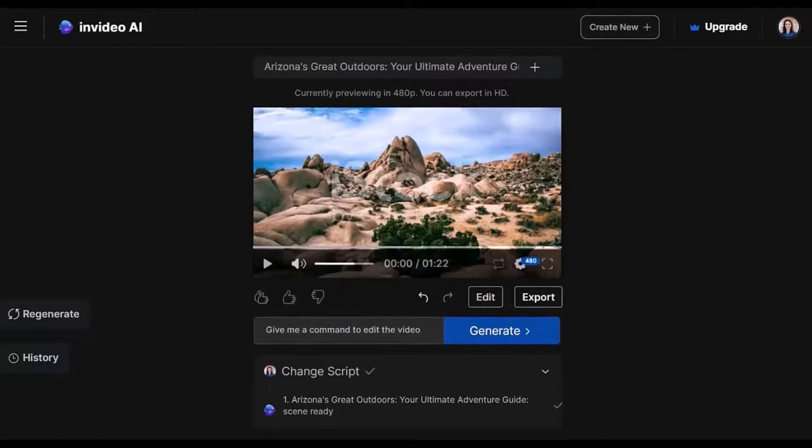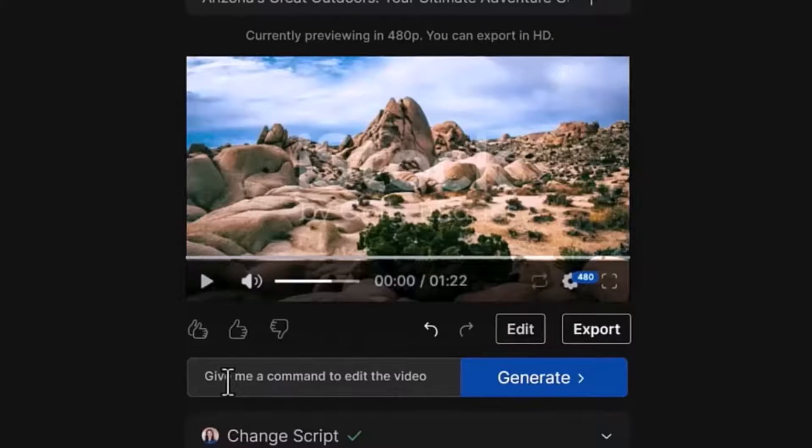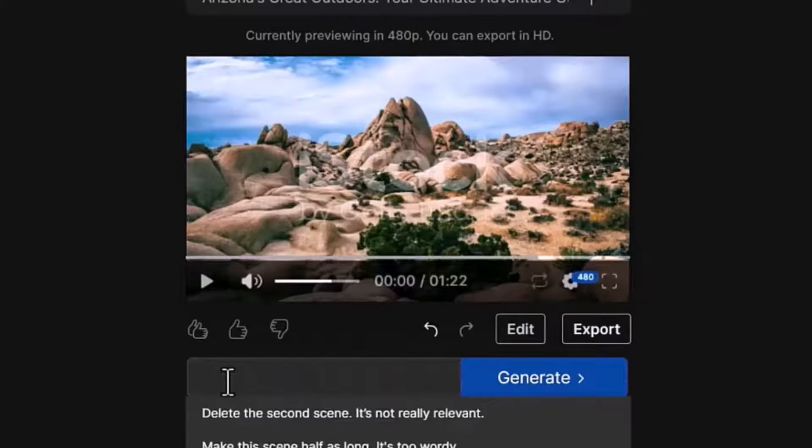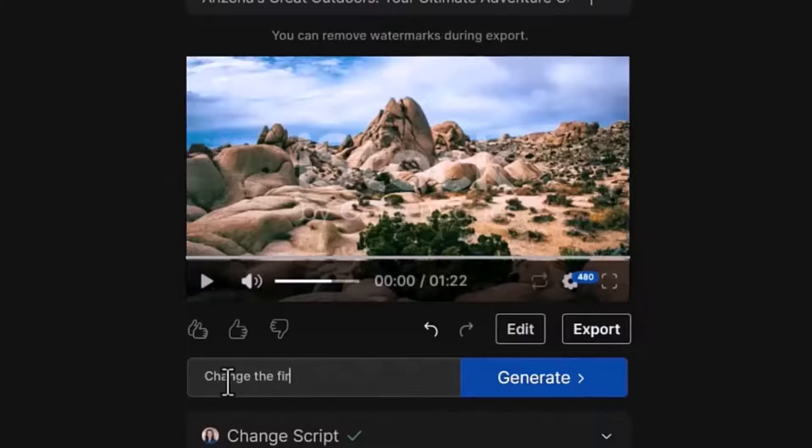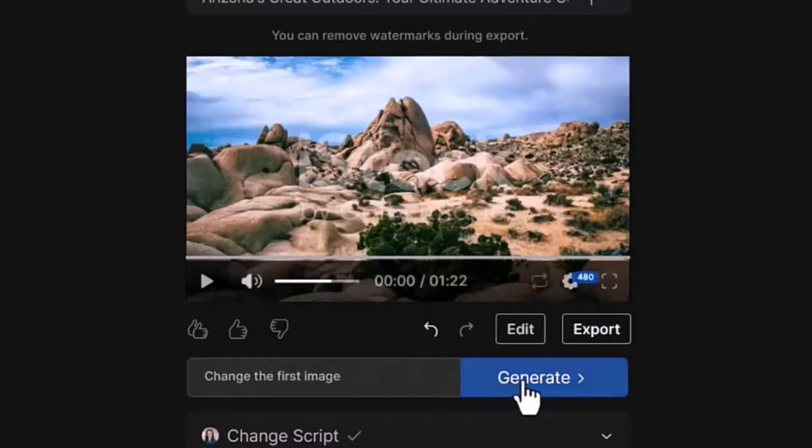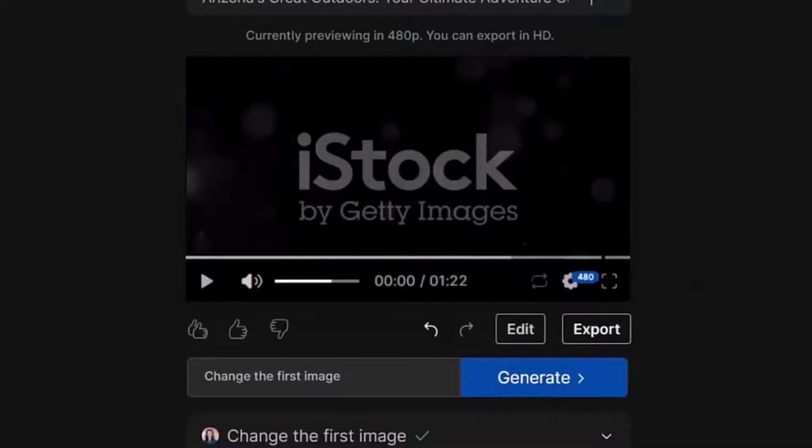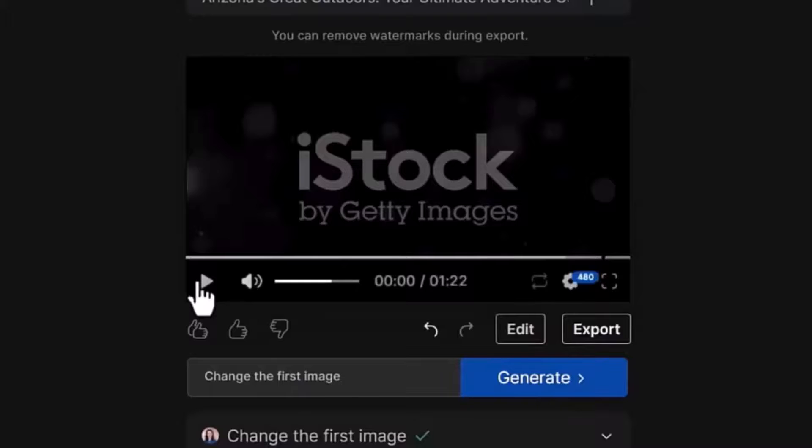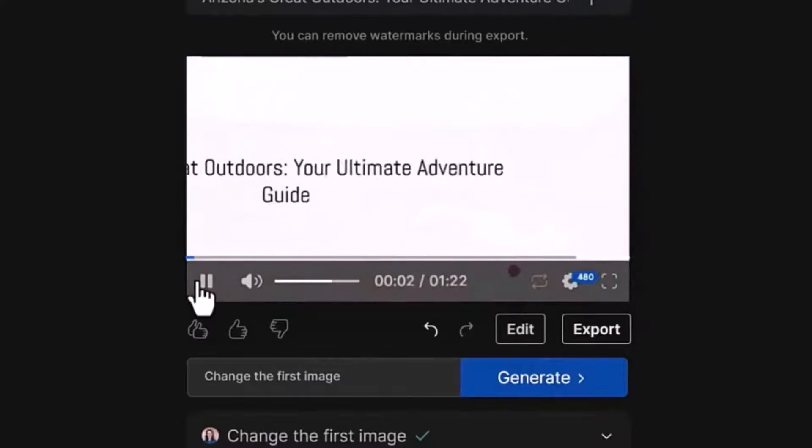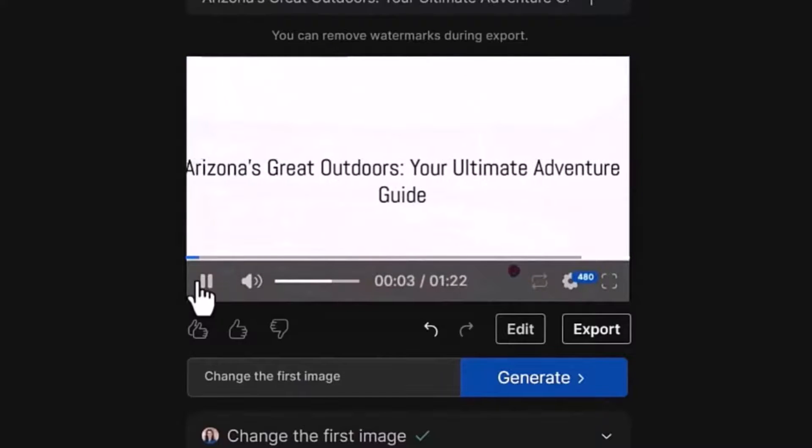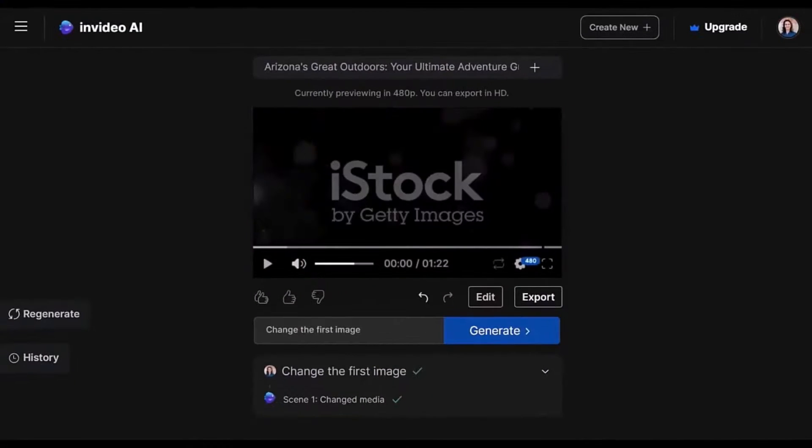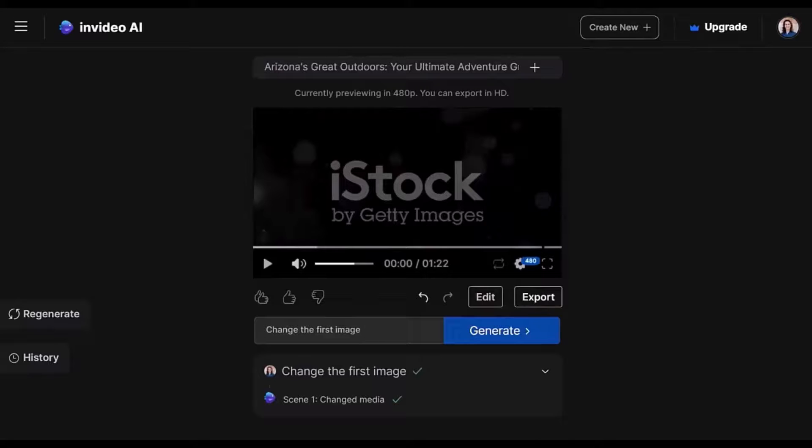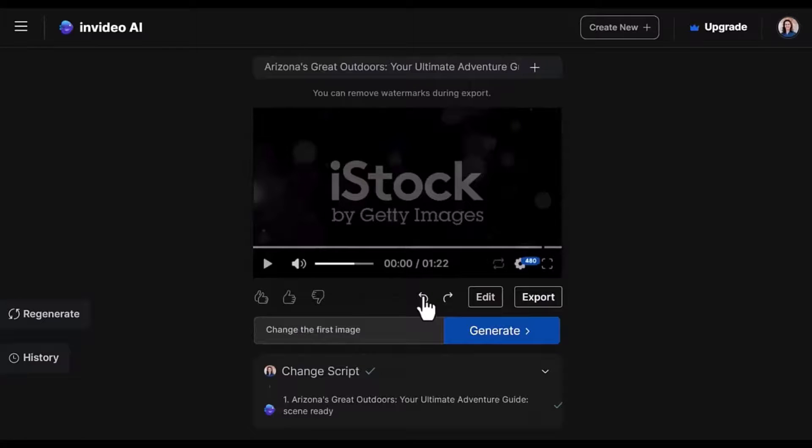You can also type your edits here in the chat box. For example, change the first image and then generate. And let's check. Yes, it changed the first image. I actually like the previous image better. So let's go back and get the old one.